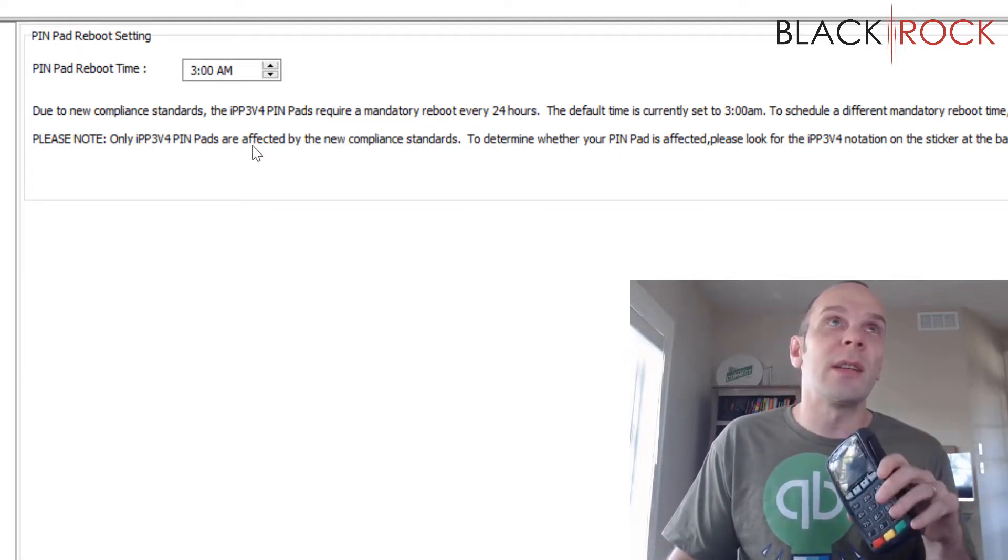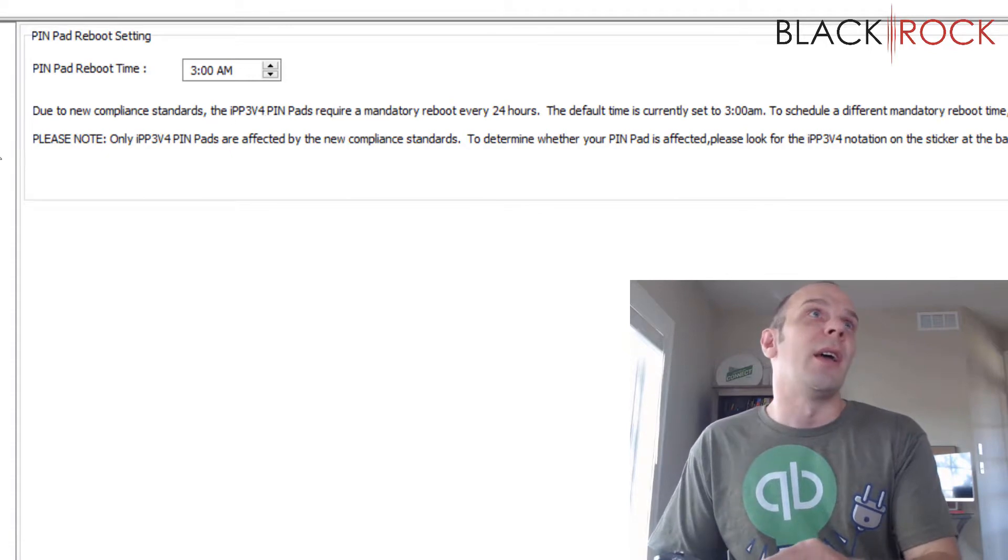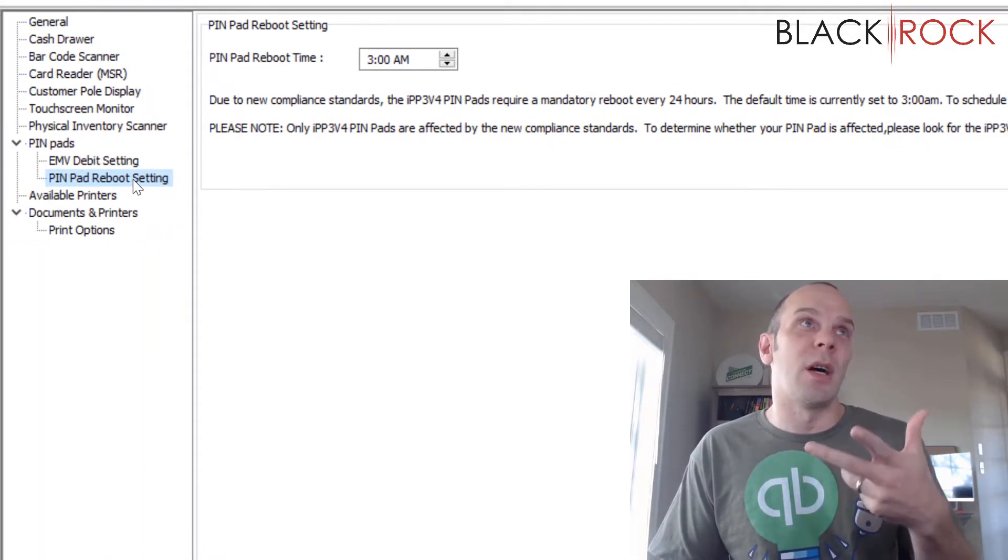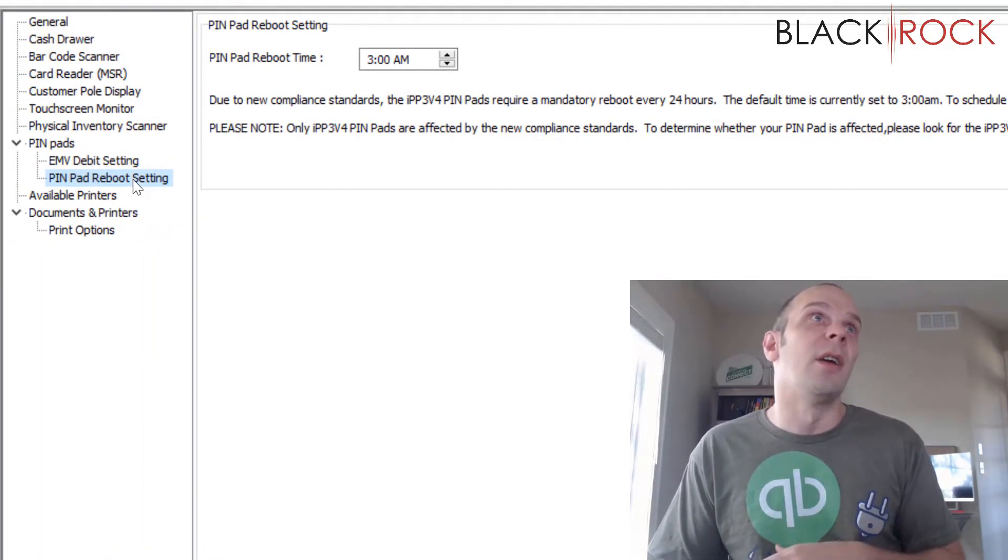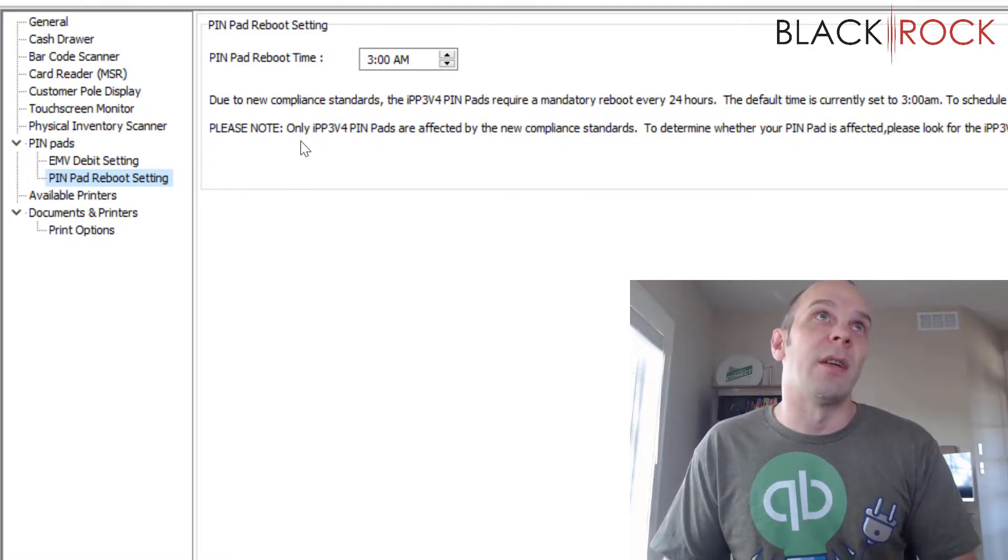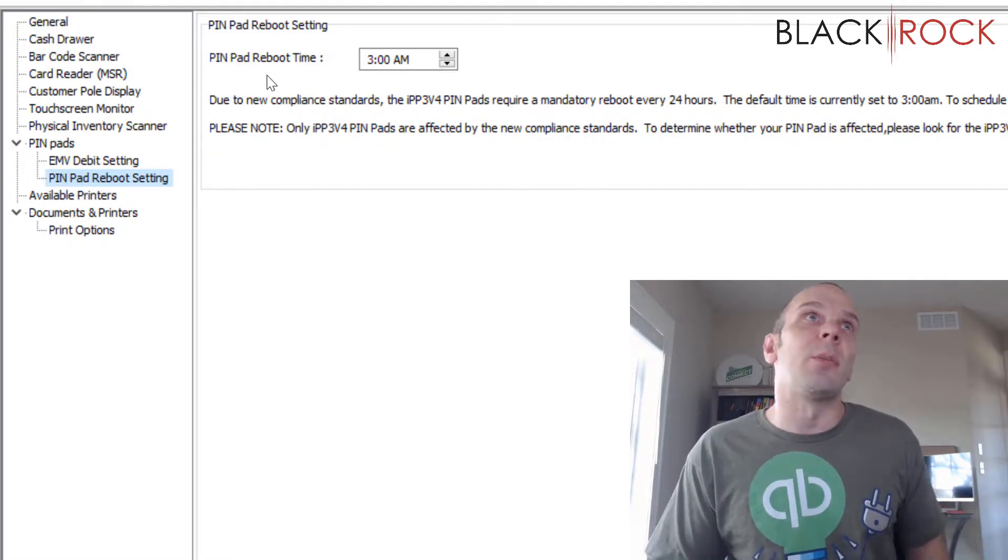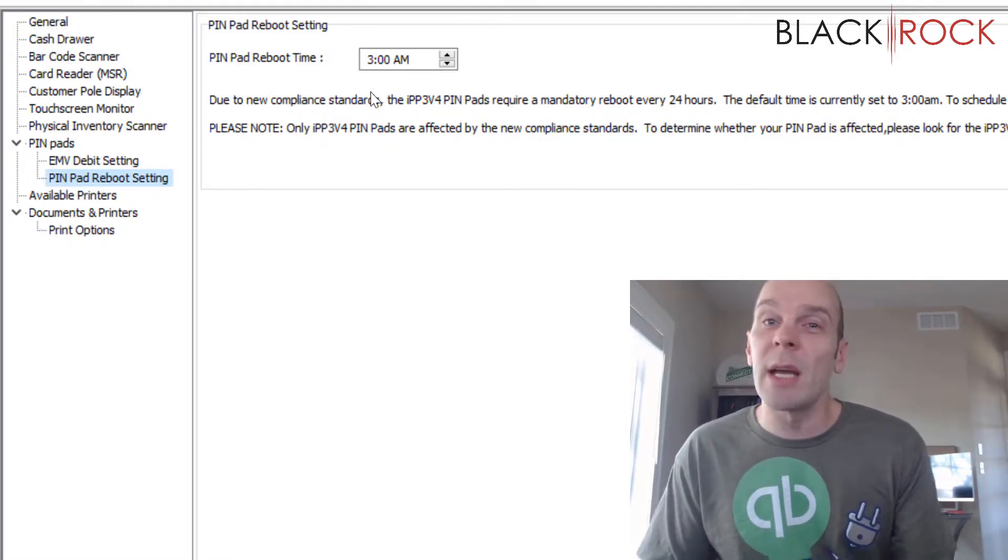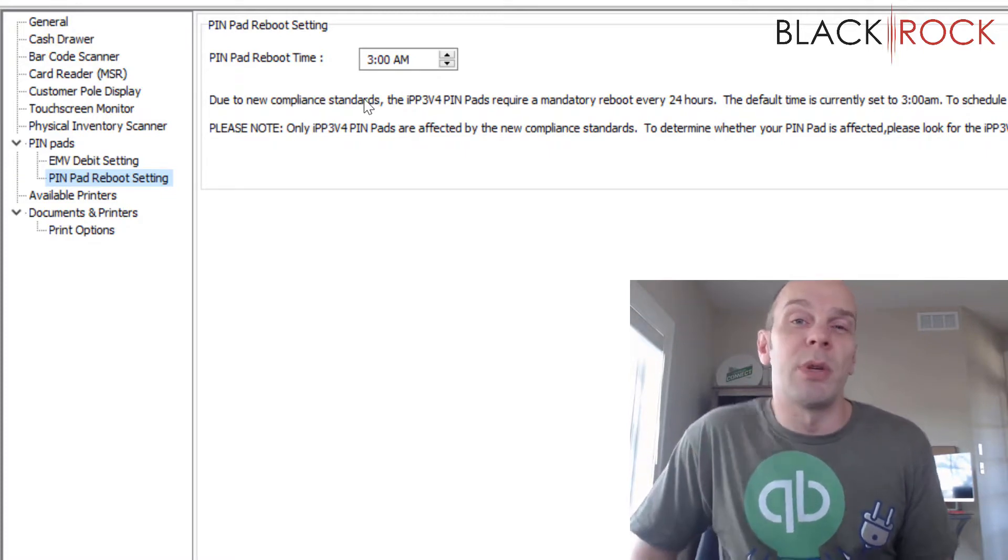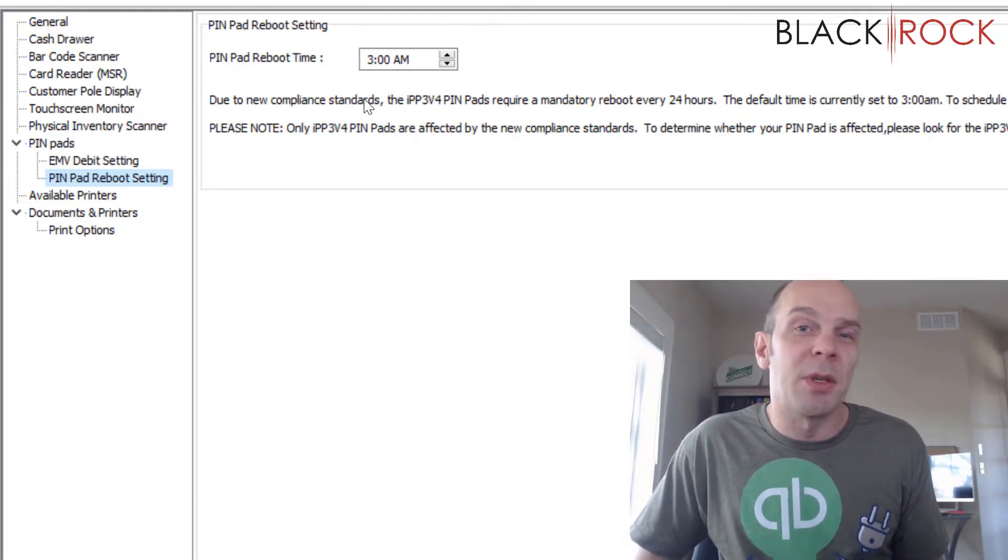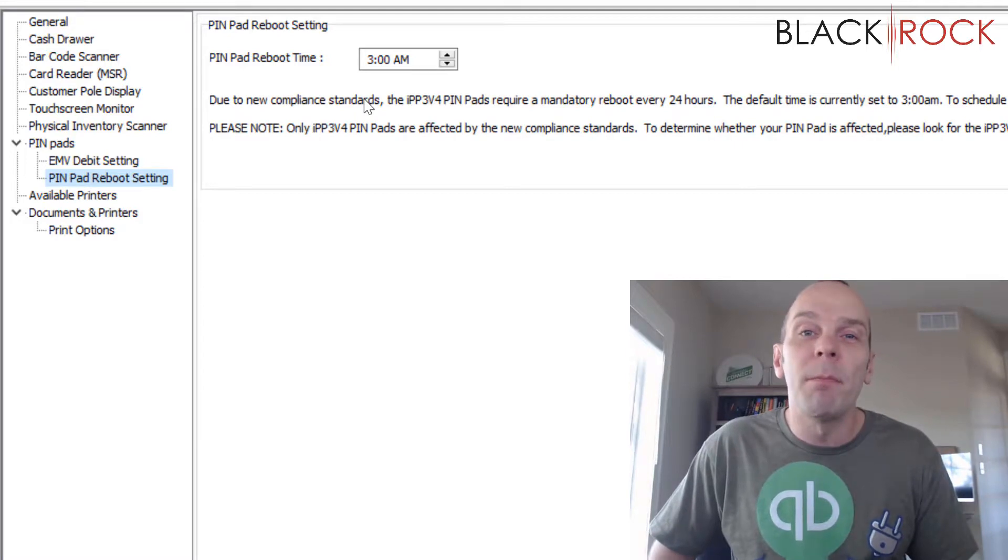So make sure you get that update in your Point of Sale and then come here once you've installed the update and restarted and come back into Point of Sale. You can see that the Pin Pad Reboot Time is set for 3am. That's going to be pretty good for most people. Not a lot of people are running their store at 3am.